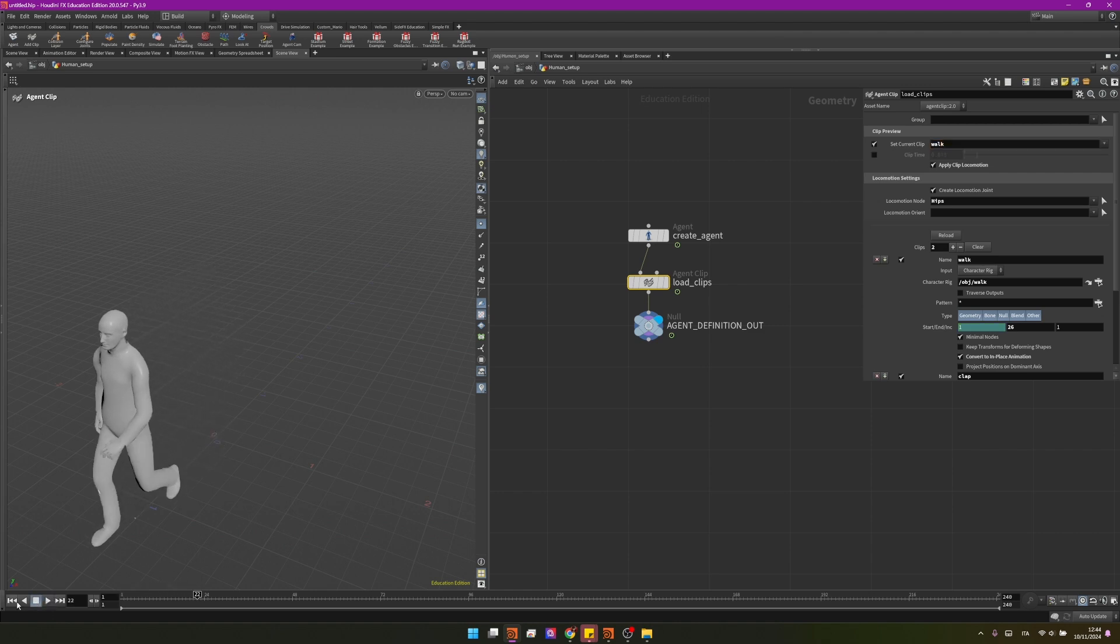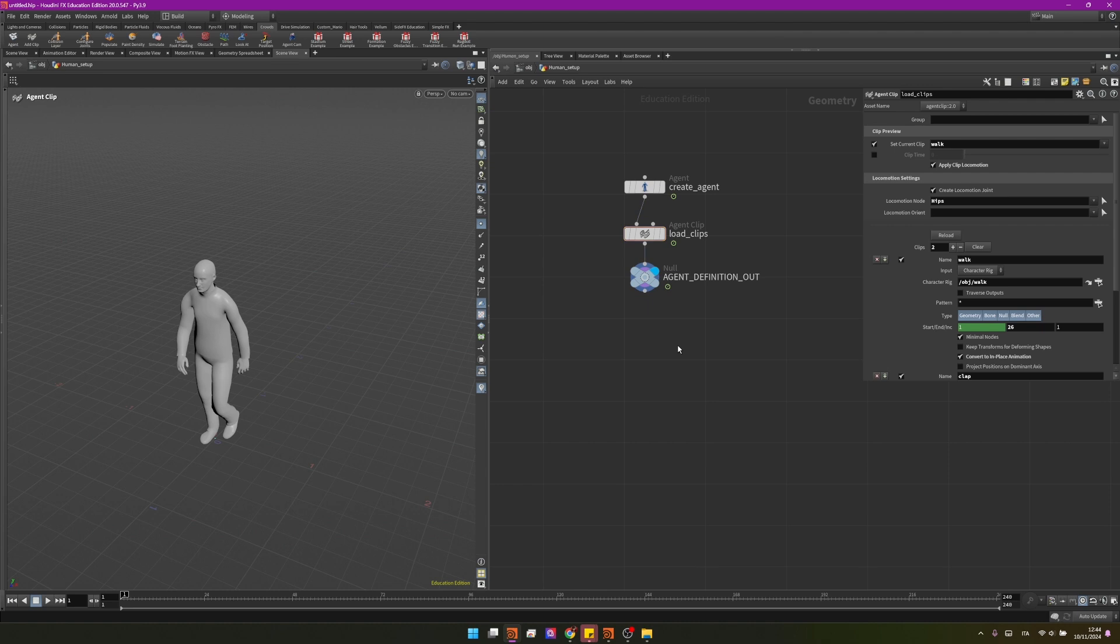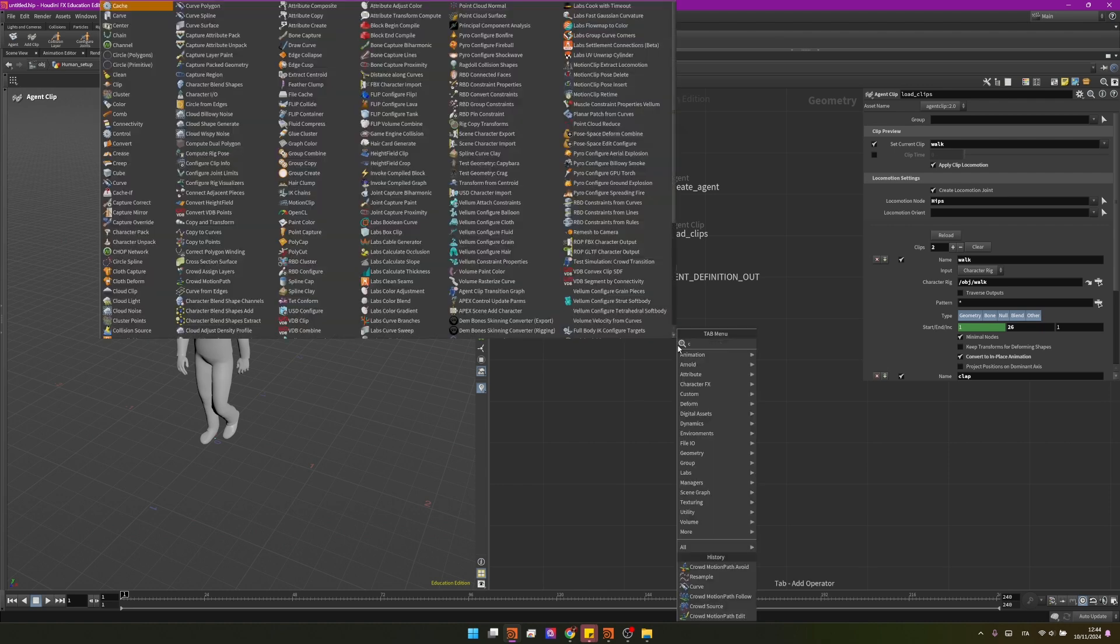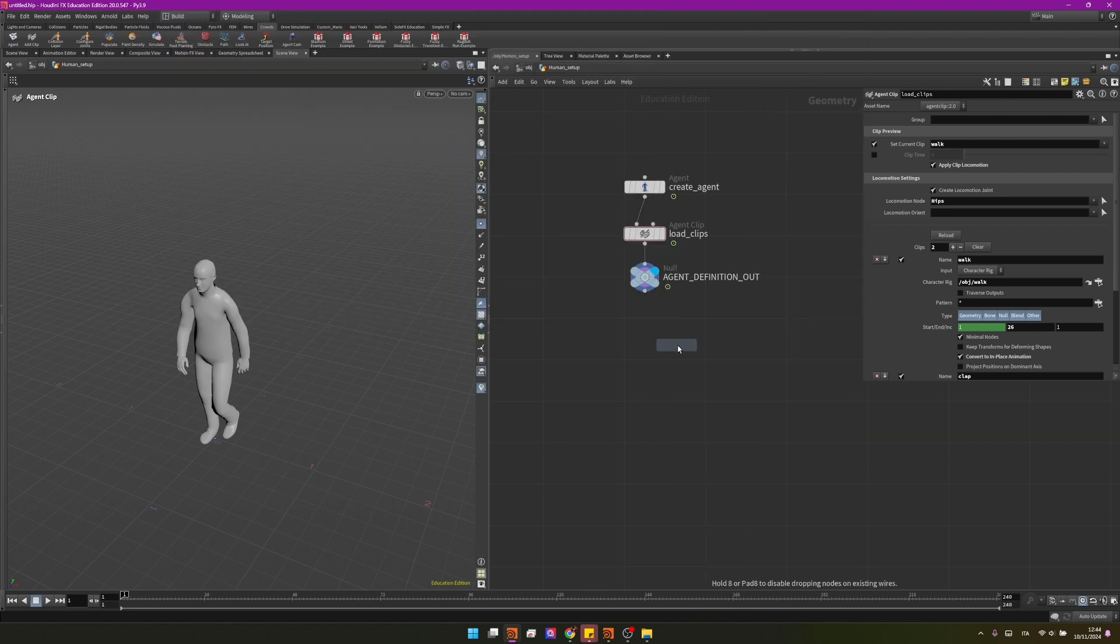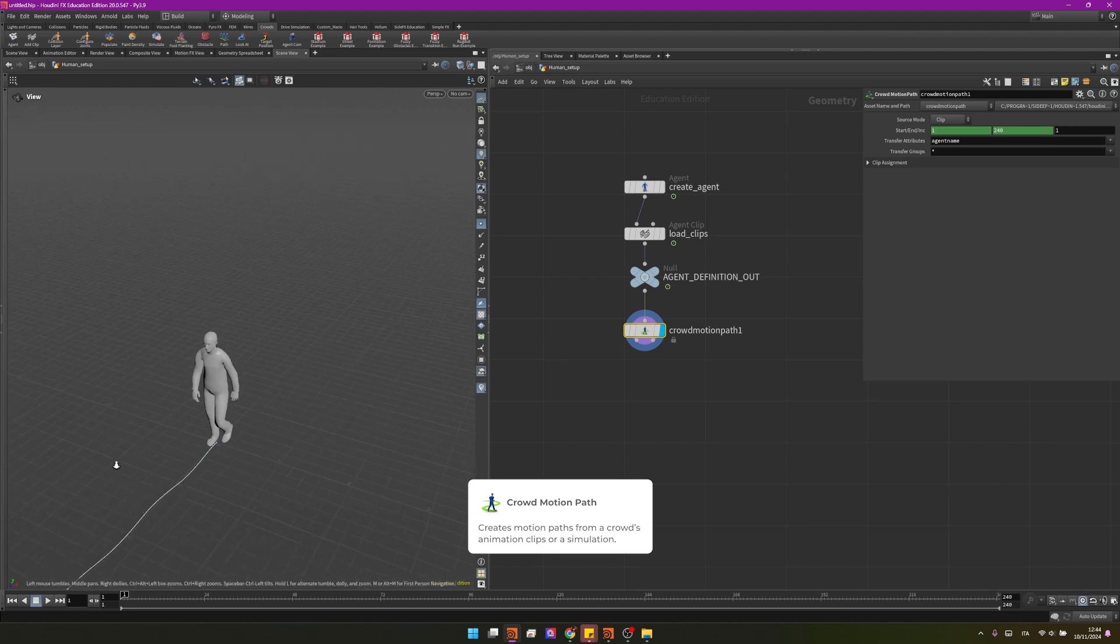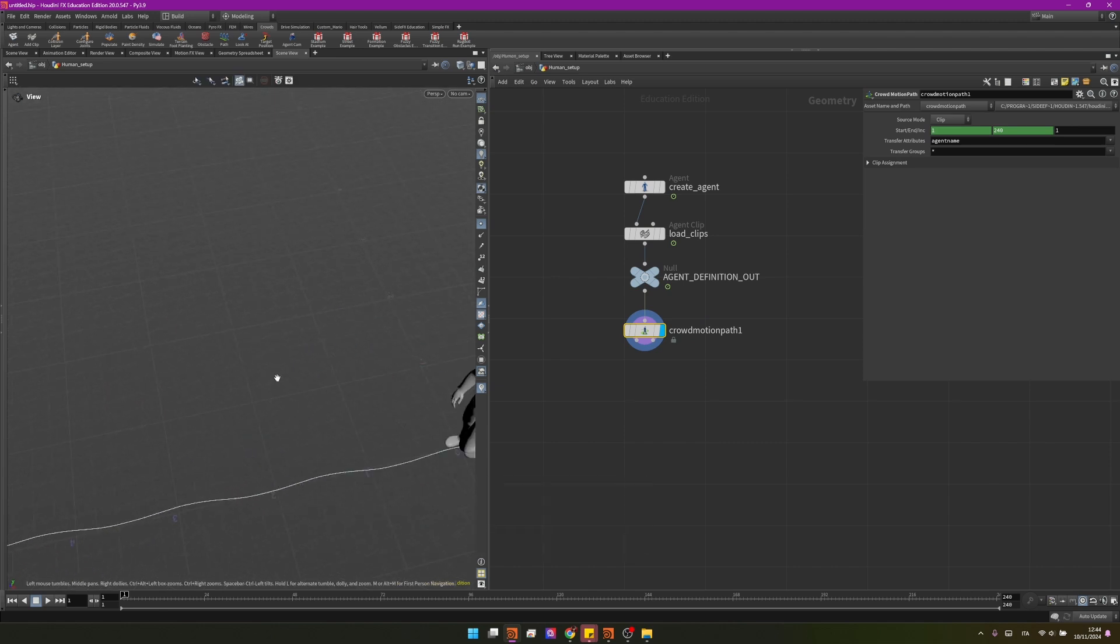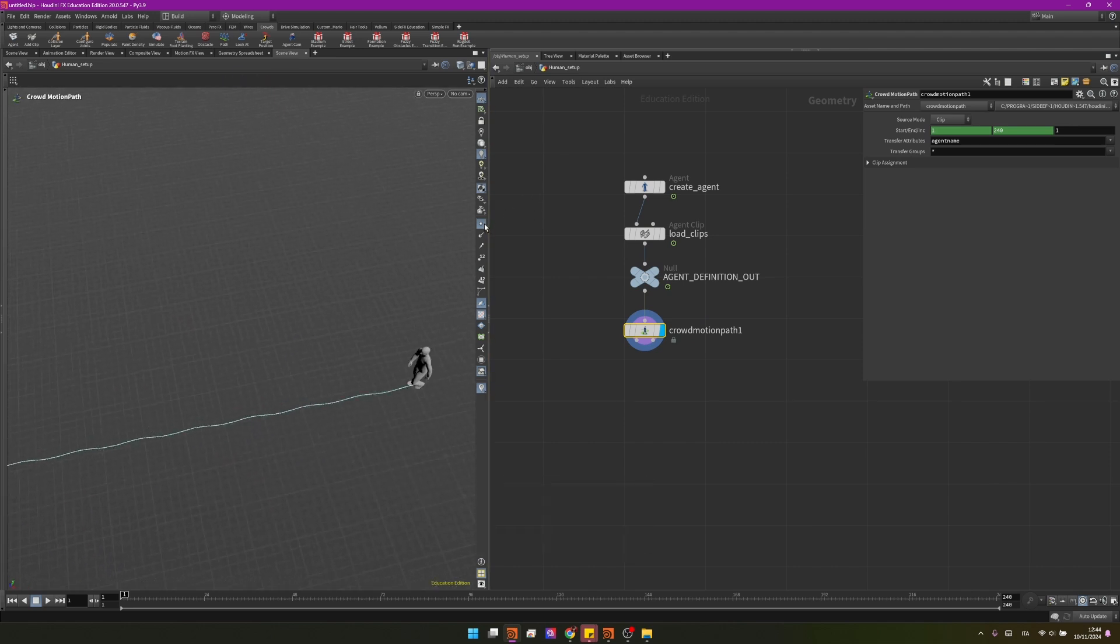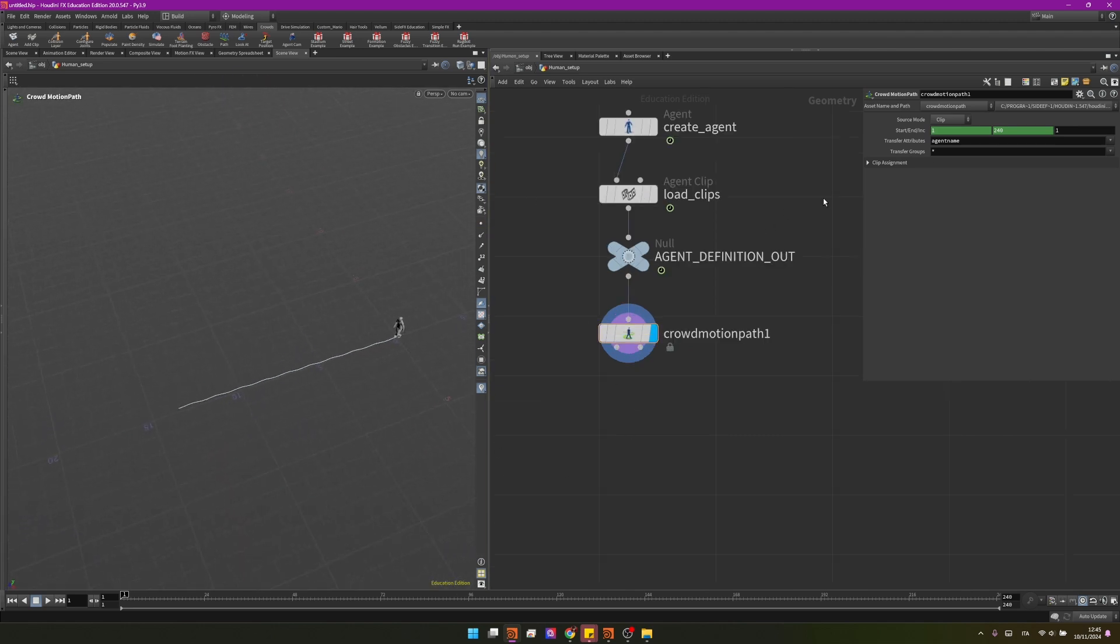And now we can start creating some crowd motion path nodes. I will create the crowd motion path SOP and by connecting it you can see it's creating what are called motion paths and this is just you can imagine as a prediction of where the agent will be in the end of the timeline.